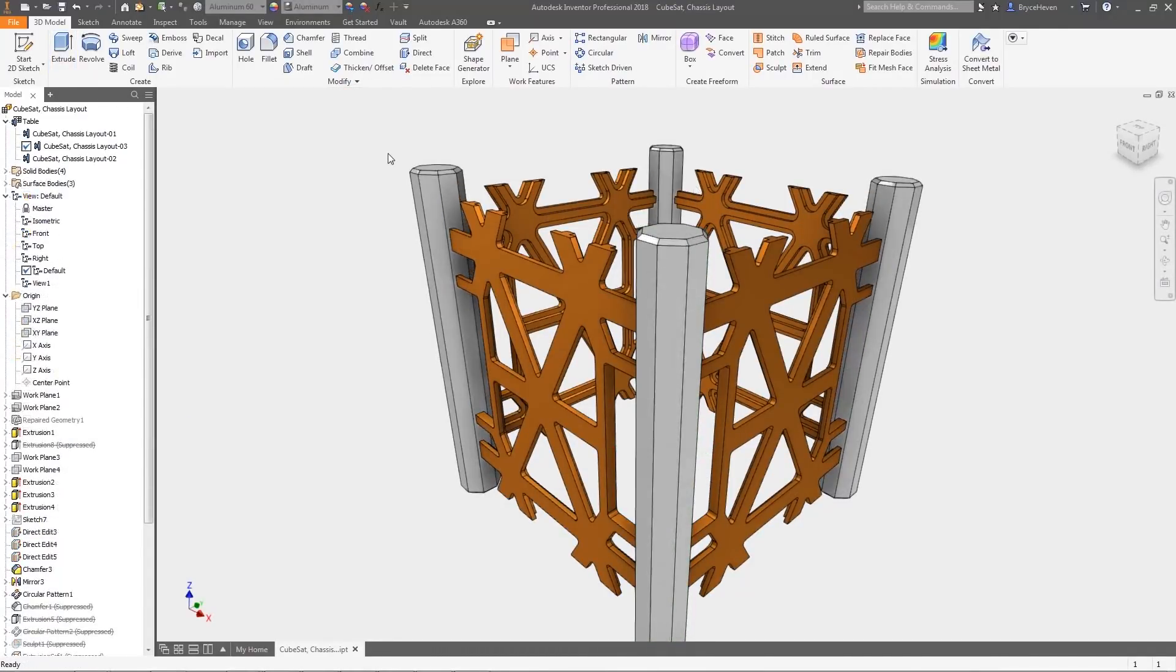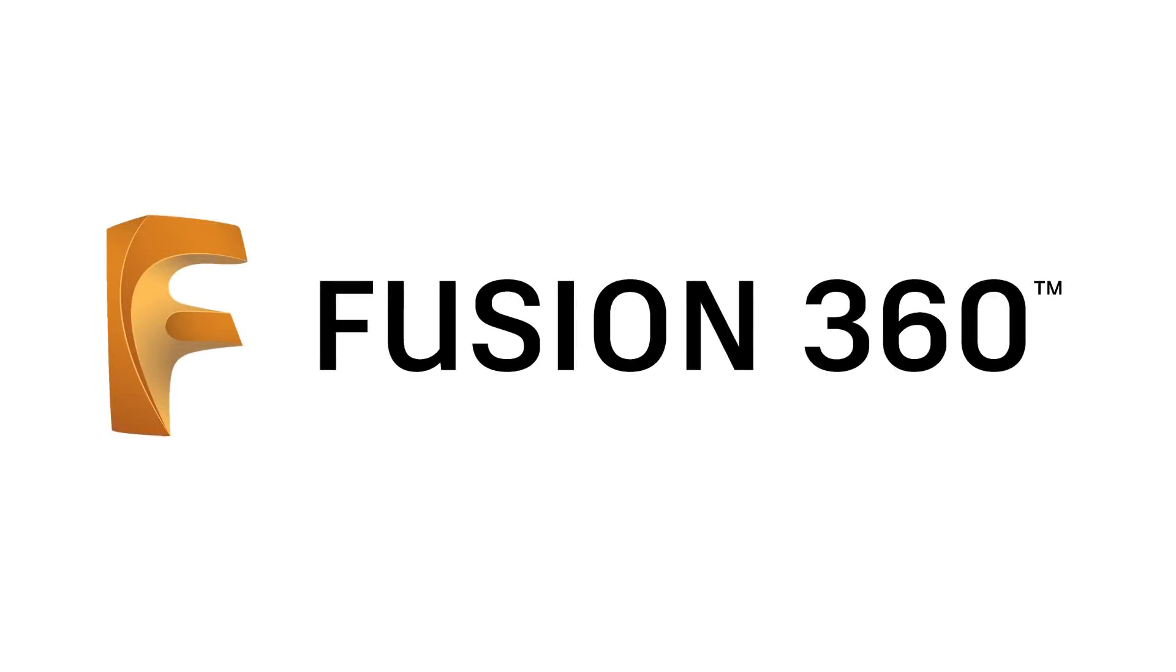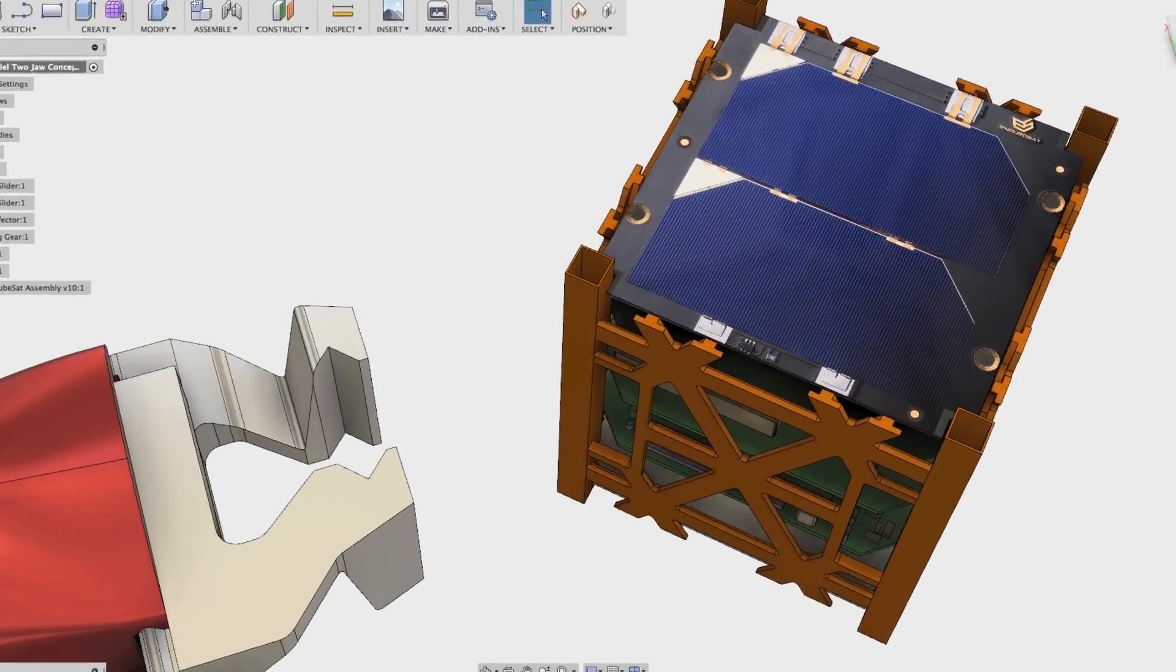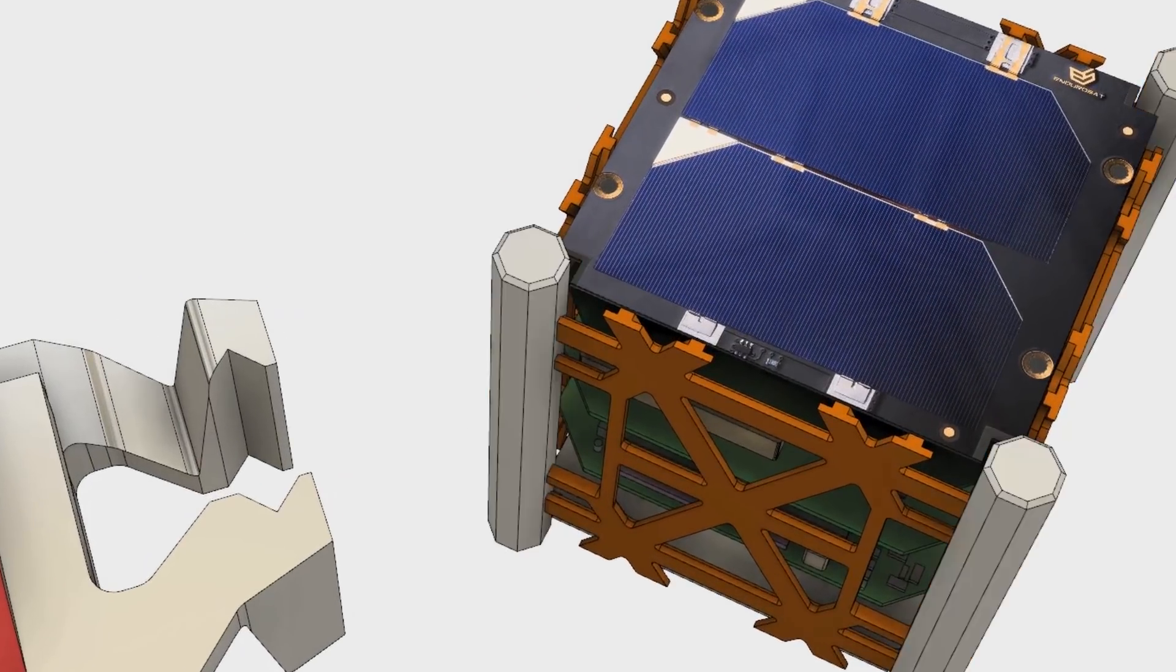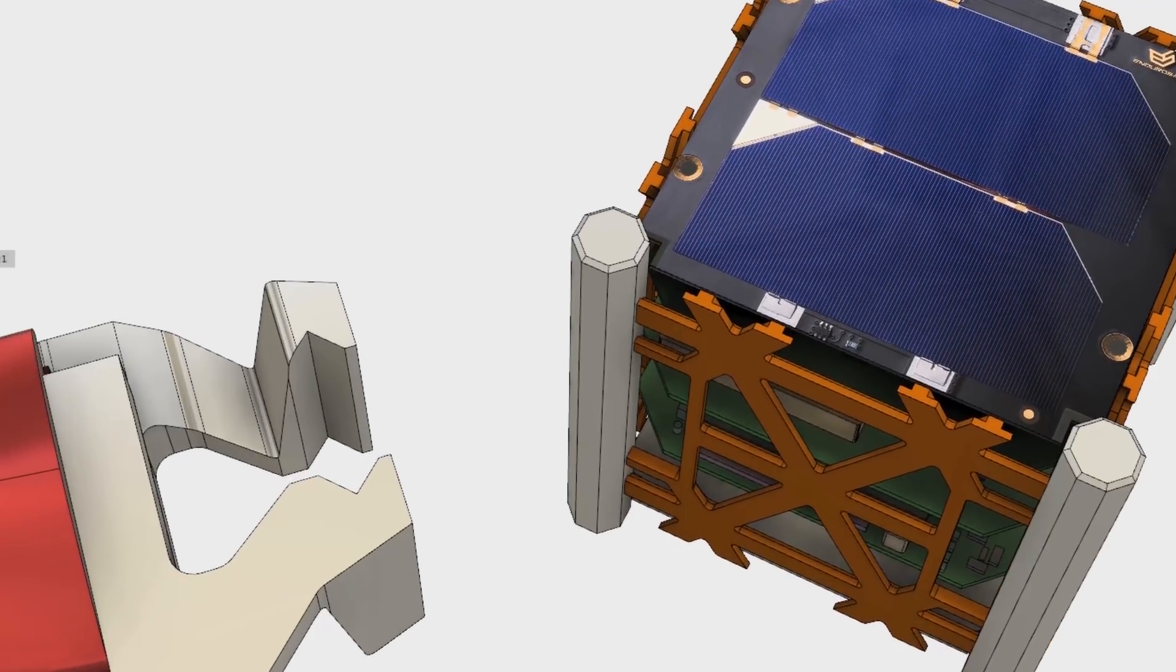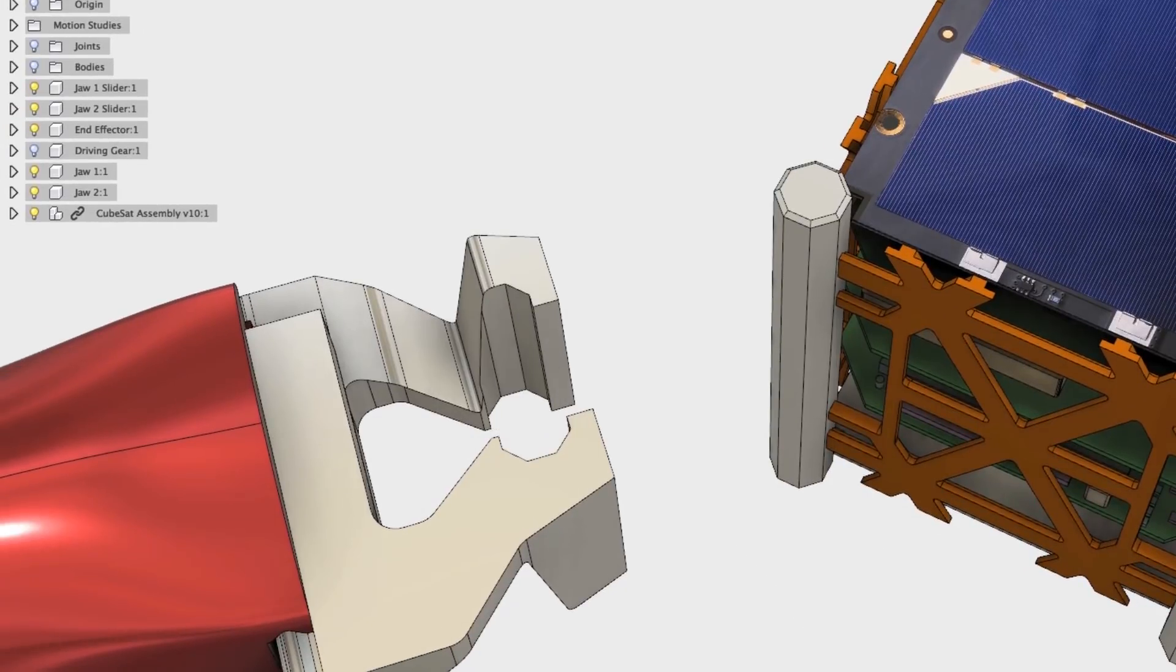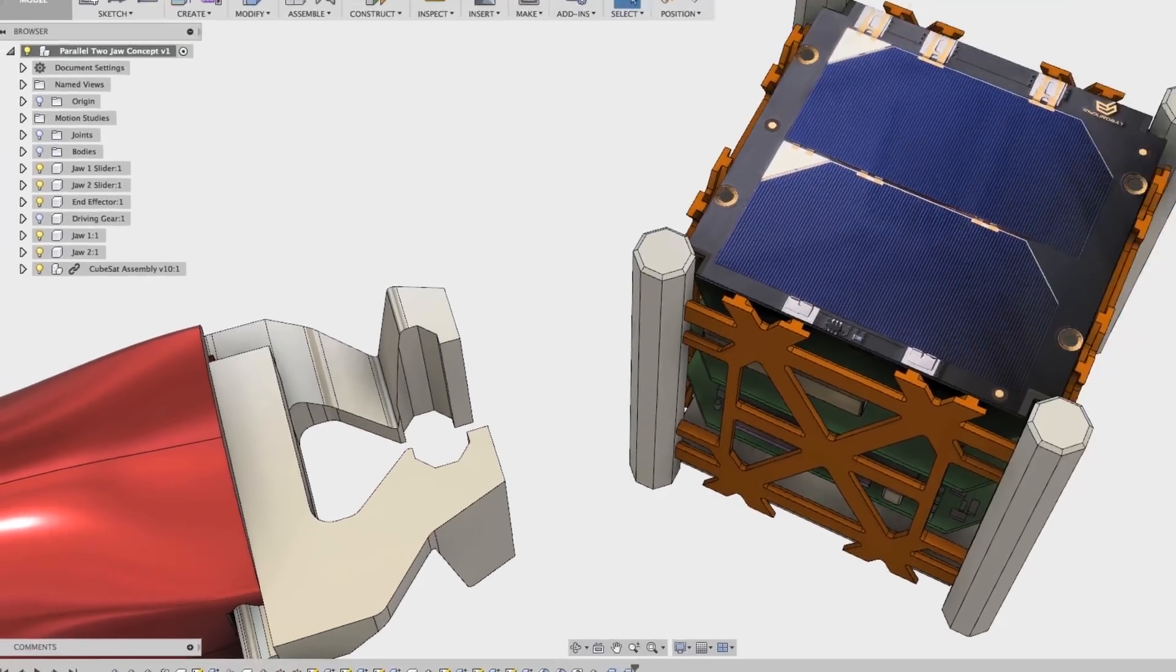Here is where AnyCAD with the associative link to the original design helps the most. In Fusion, the CubeSat design can be refreshed in a single click, and the boolean operation that was performed on the soft jaws updates automatically.